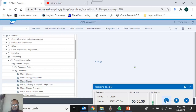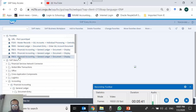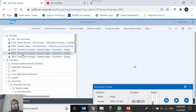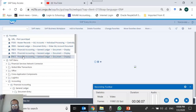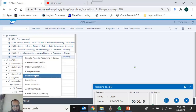The context menu shows 'Add to Favorites', so I click that. The transaction FB03 — Financial Accounting > General Ledger > Document > Display — is now added, with the entire menu path copied into the Favorites folder. If a transaction appears multiple times because you added it more than once, you can right-click and select 'Delete Favorites' to remove the duplicates.